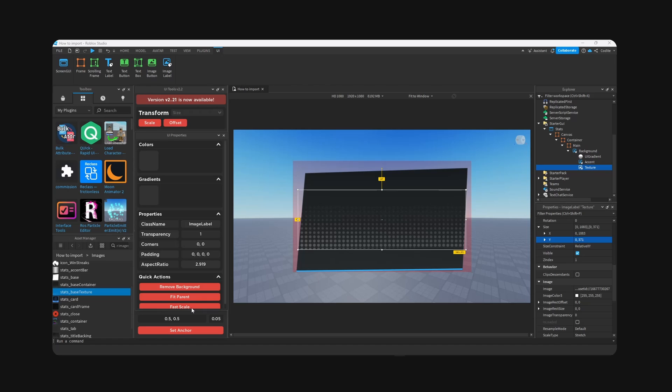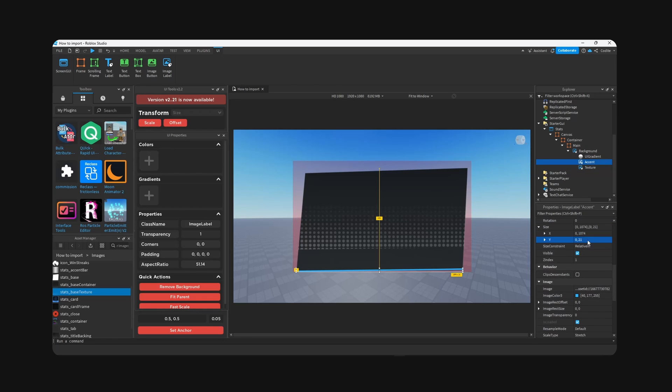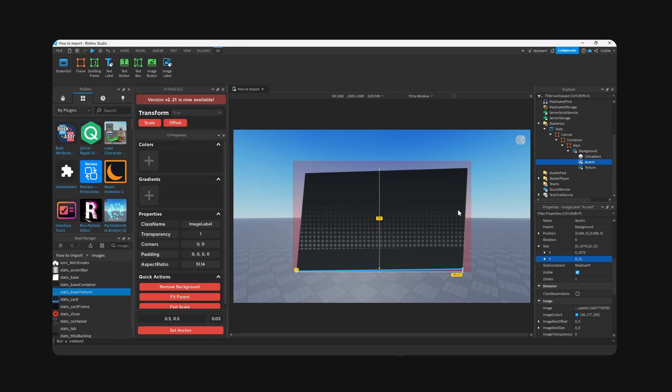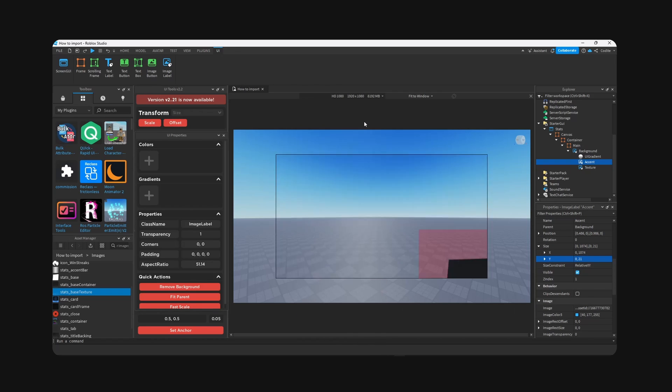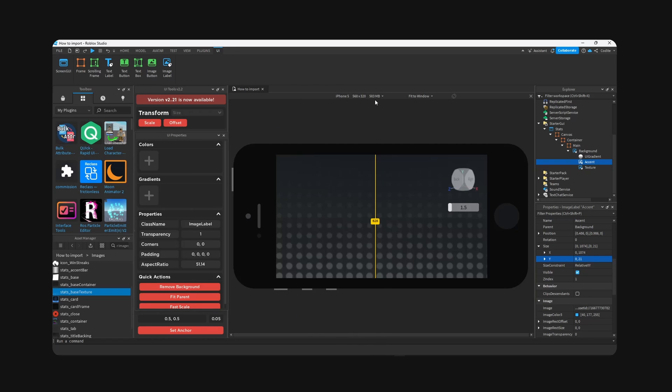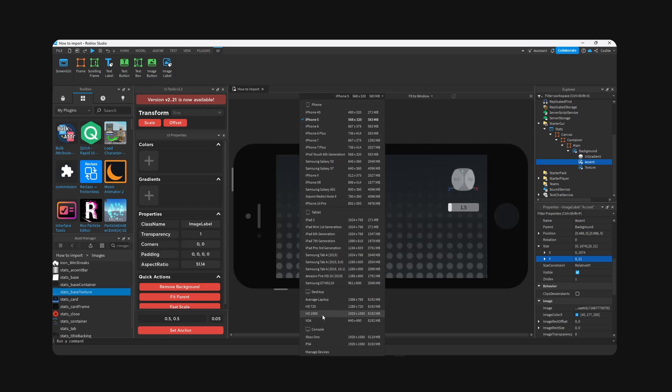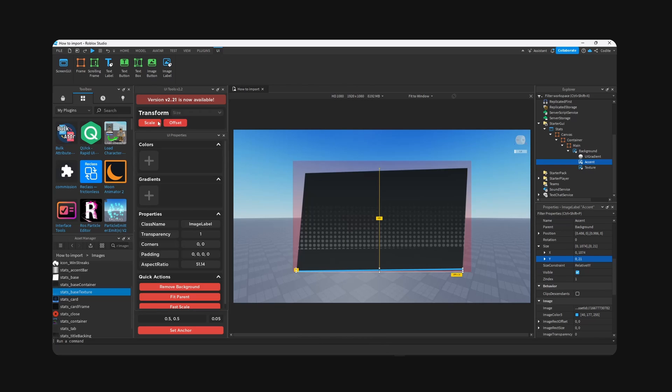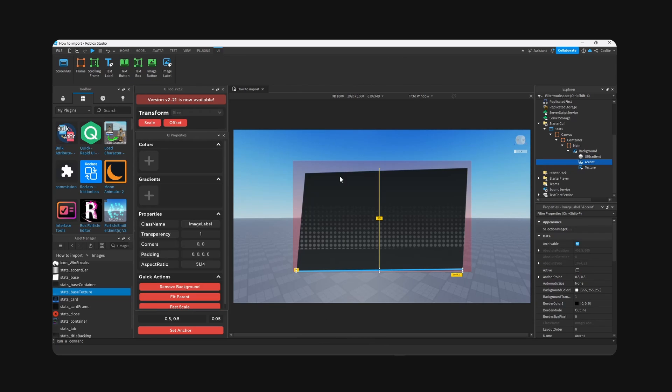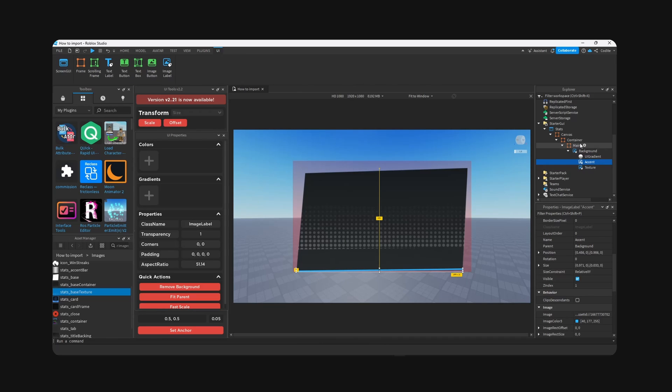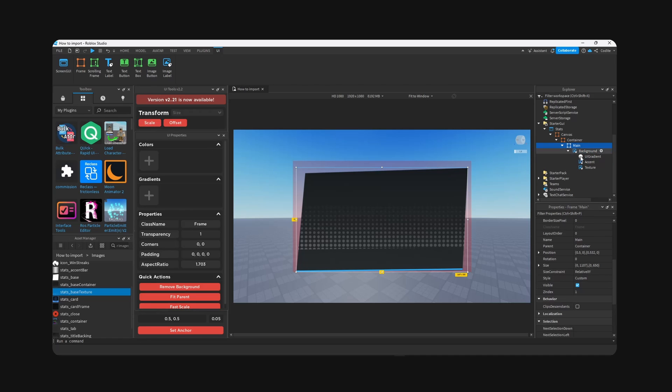Set anchor and we have this right here. Base texture, copy ID, paste it here. Grab the size, 1083. All right, and we're also going to hit scale. Make sure you hit scale for these. As you can see, it's currently in pixel value. So we hit scale.